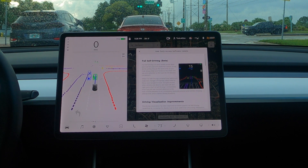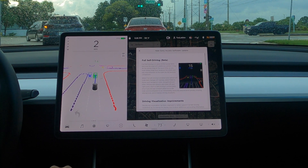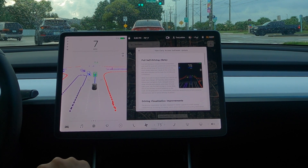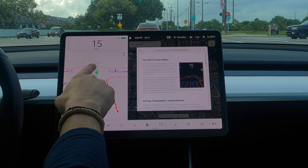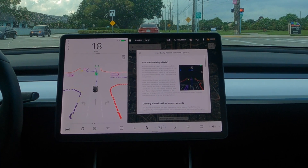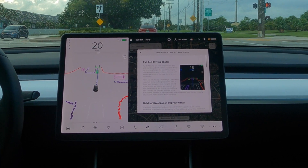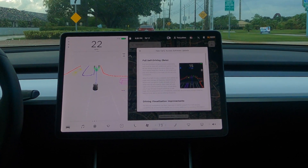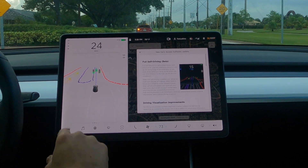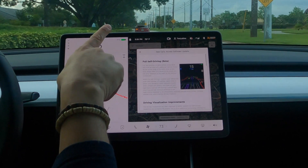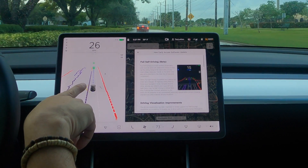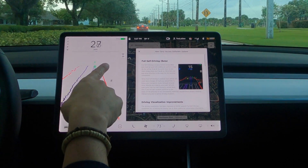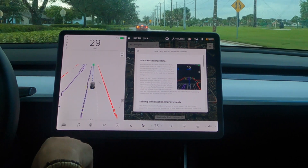You can see the traffic light over there. The speed changes here to 25 — let's see if the car sees that. There it is, it changed automatically.